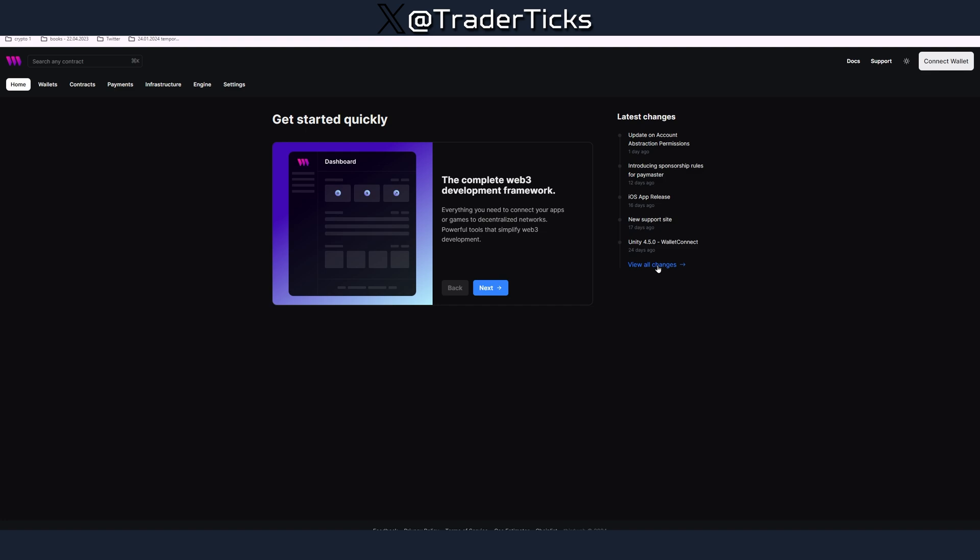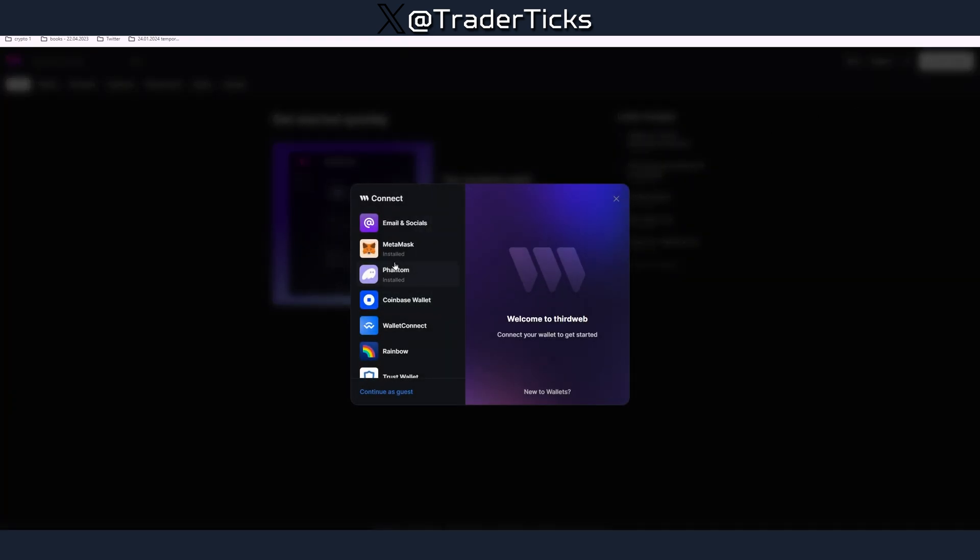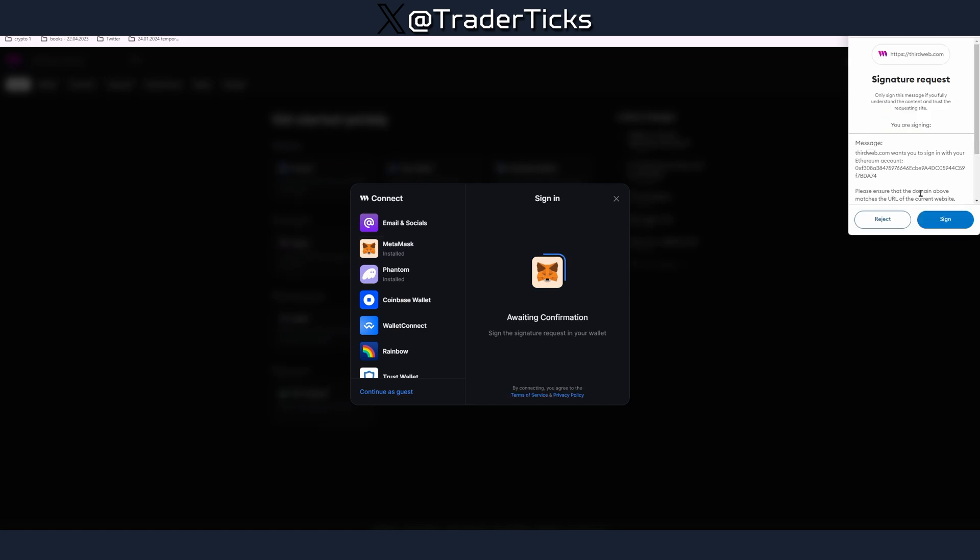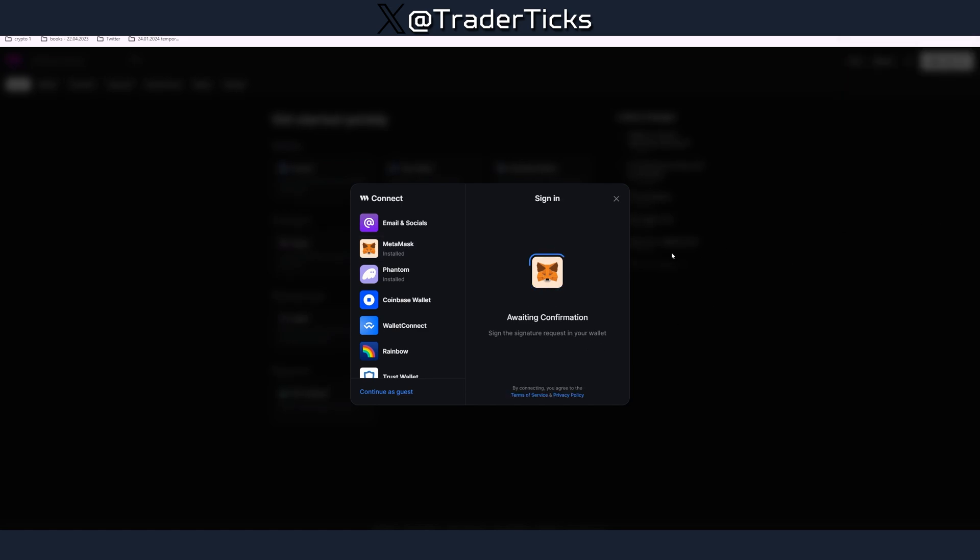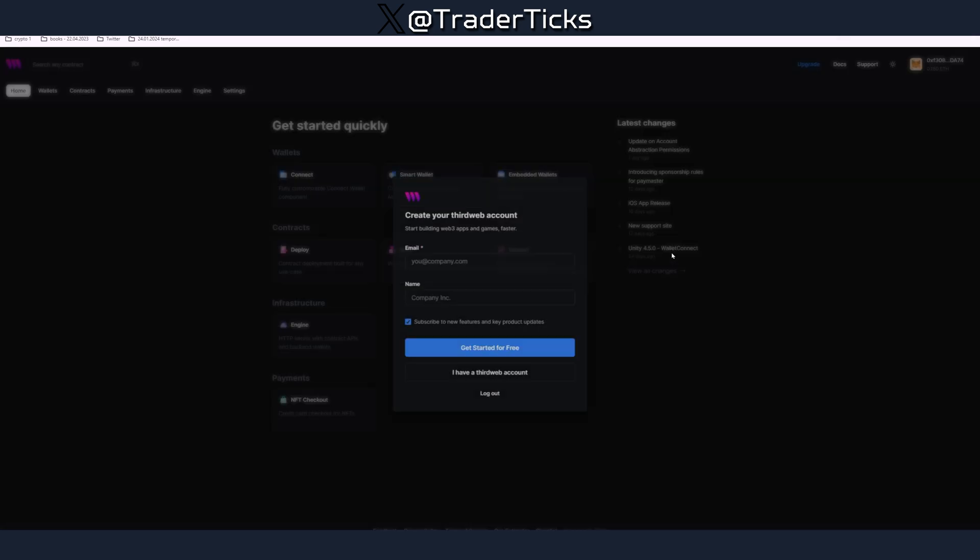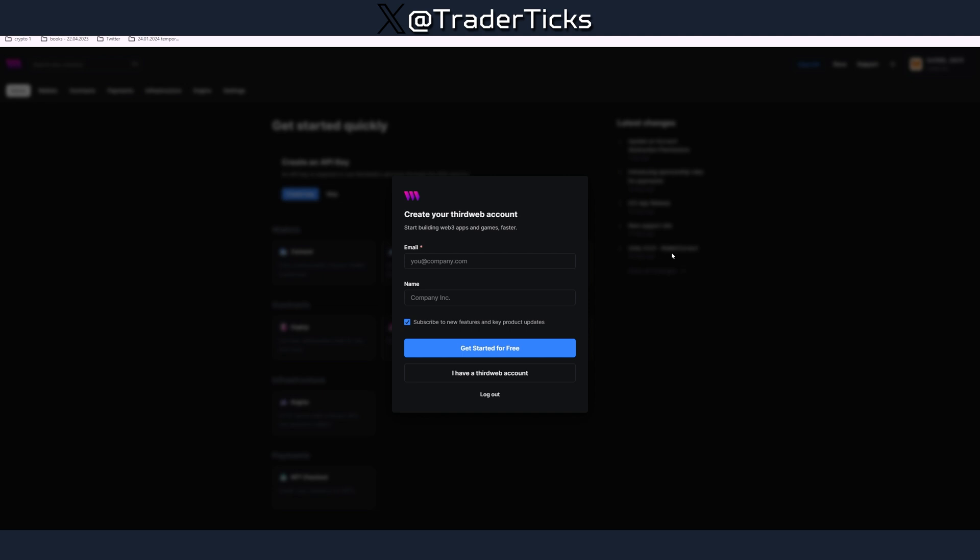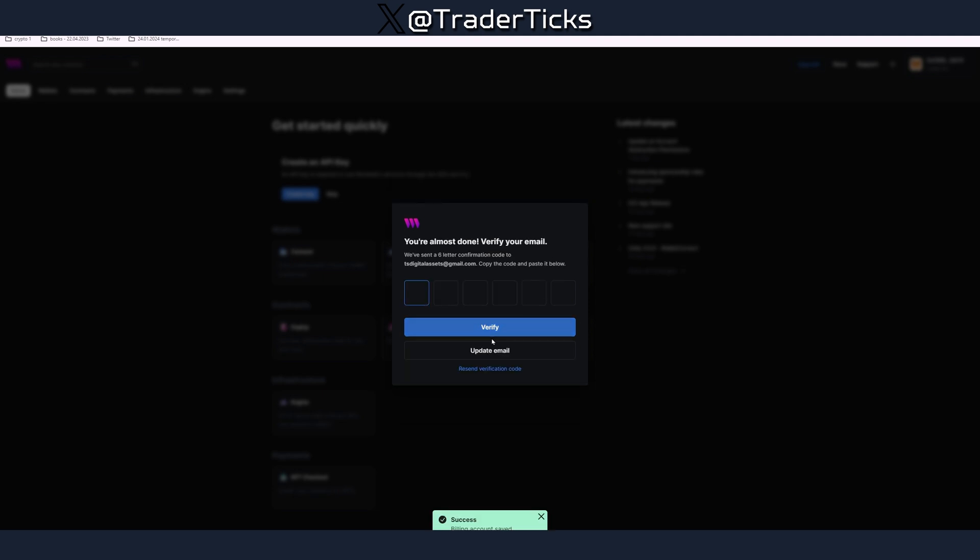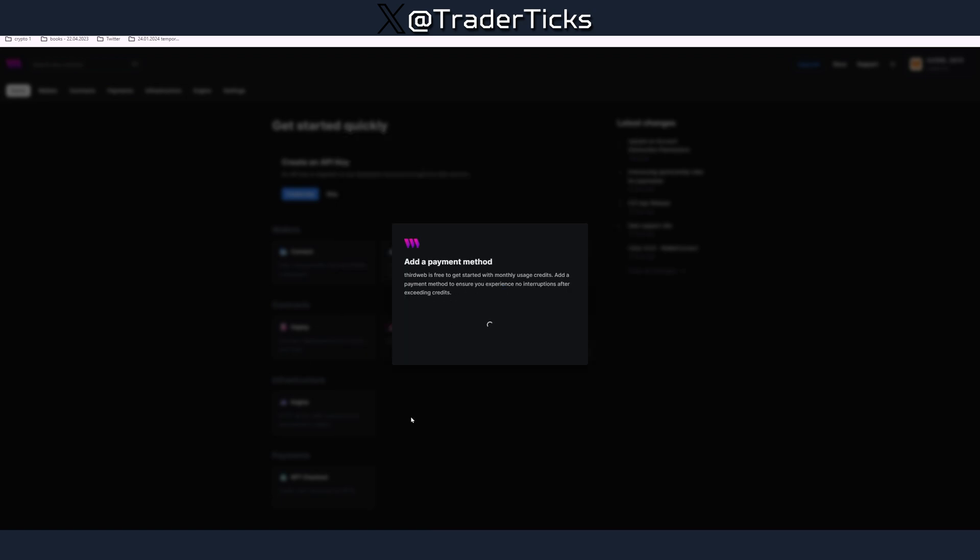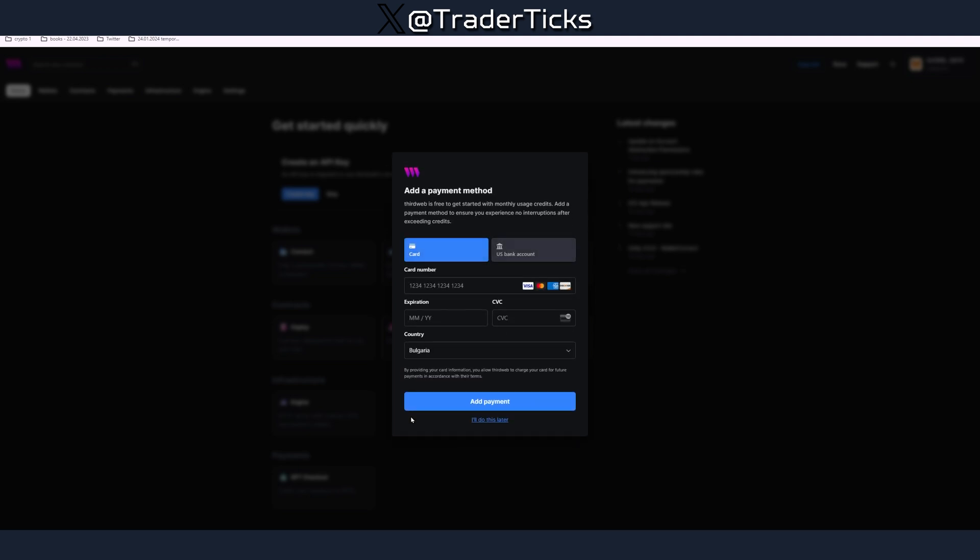Almost everything is completed for you and the interface of the website is very easy to use. Link in the description. Go connect your wallet, sign in. If you're signing for first time, in this case I'm signing for first time because I want to show you all the steps. Put your details, you're going to receive a code on your email and then paste the code.